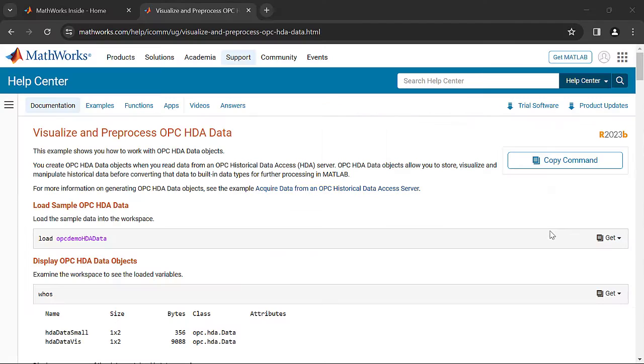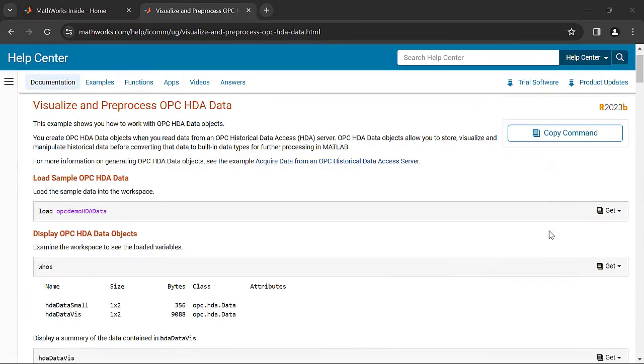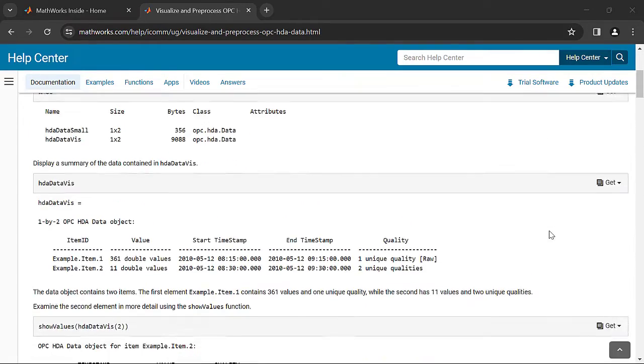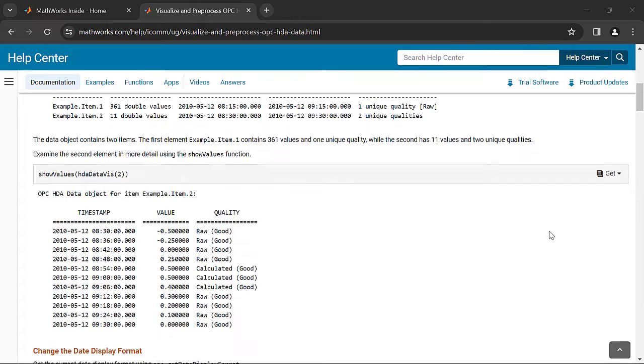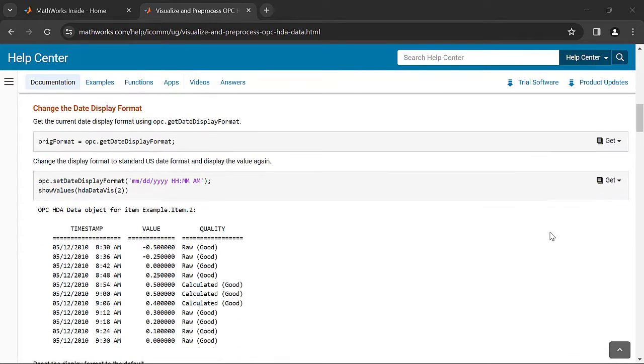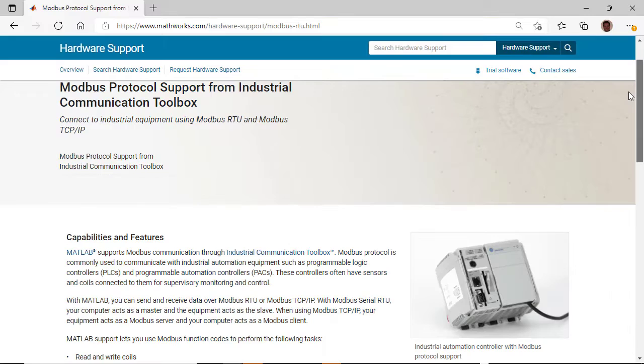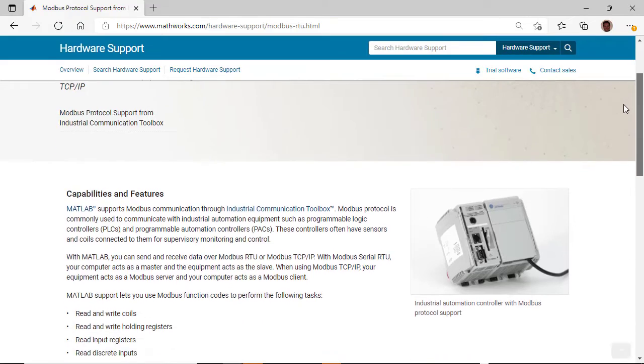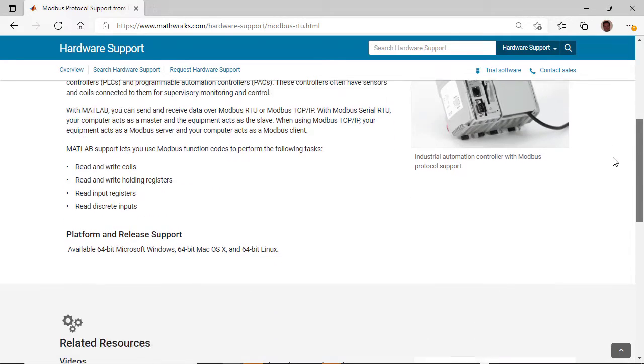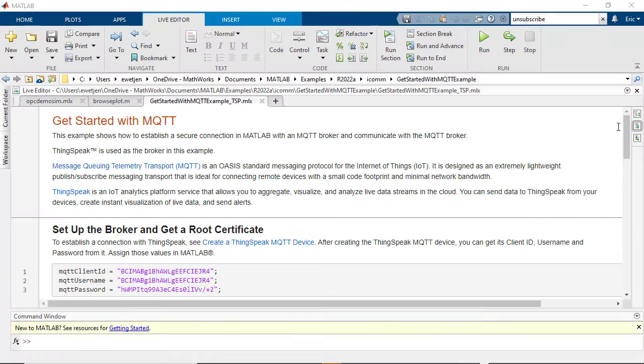You can access historical and live data via the OPC DA and OPC HDA standards. In addition, support for Modbus communication allows you to read and write data from PLCs and other industrial hardware. The Toolbox also provides functions to exchange data over MQTT protocol.